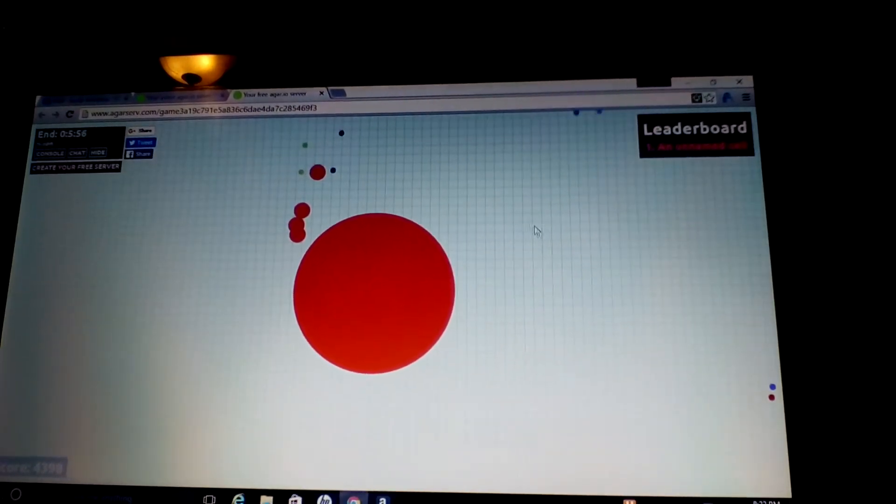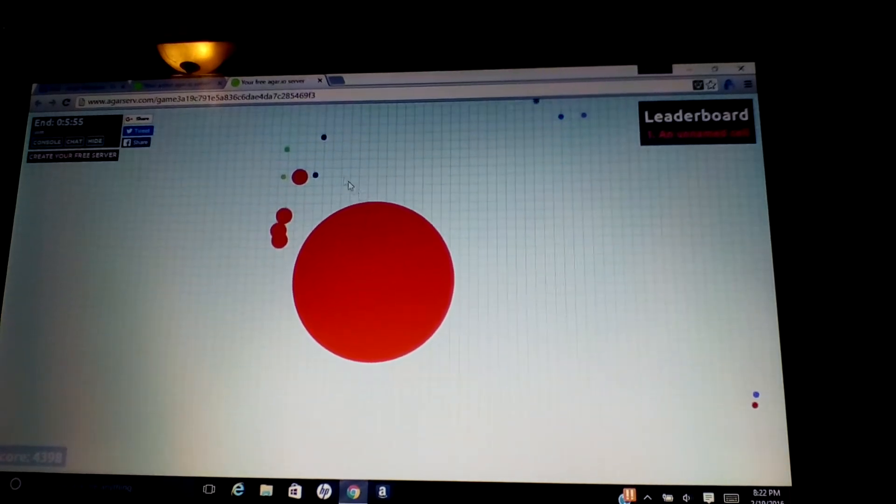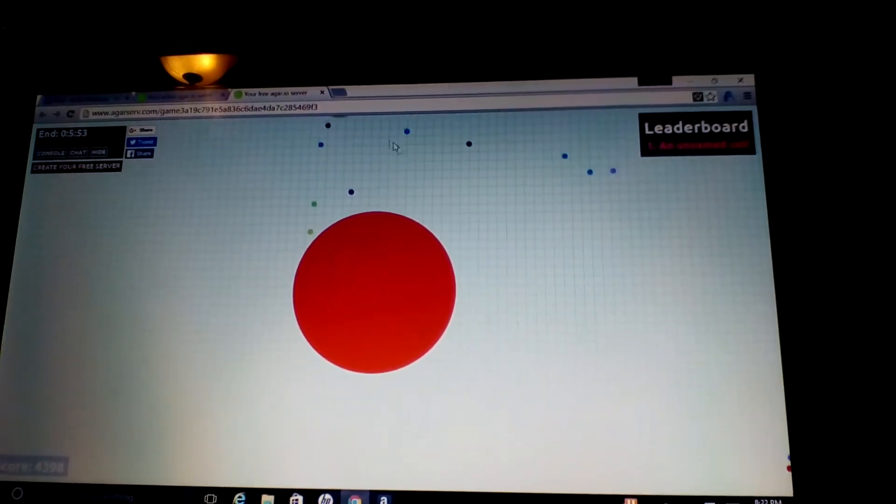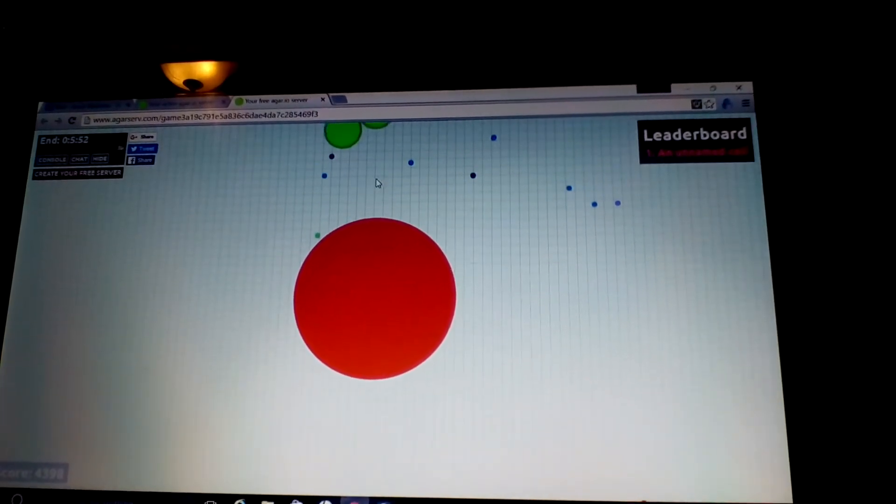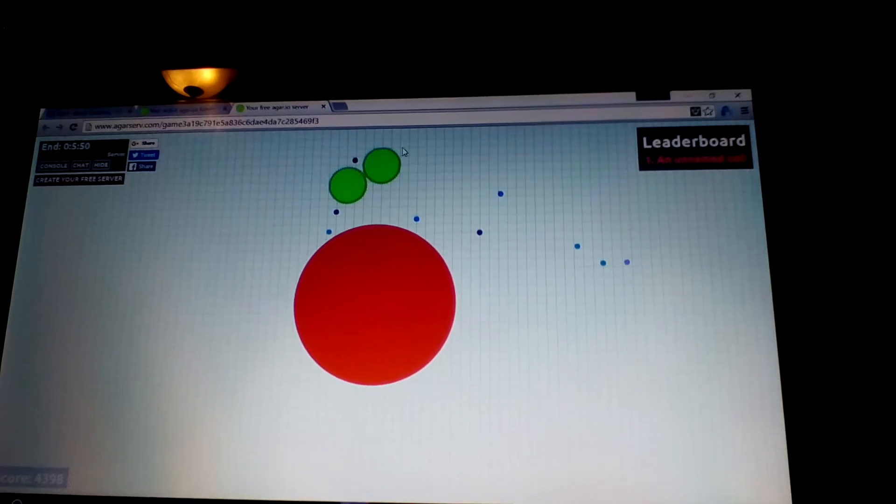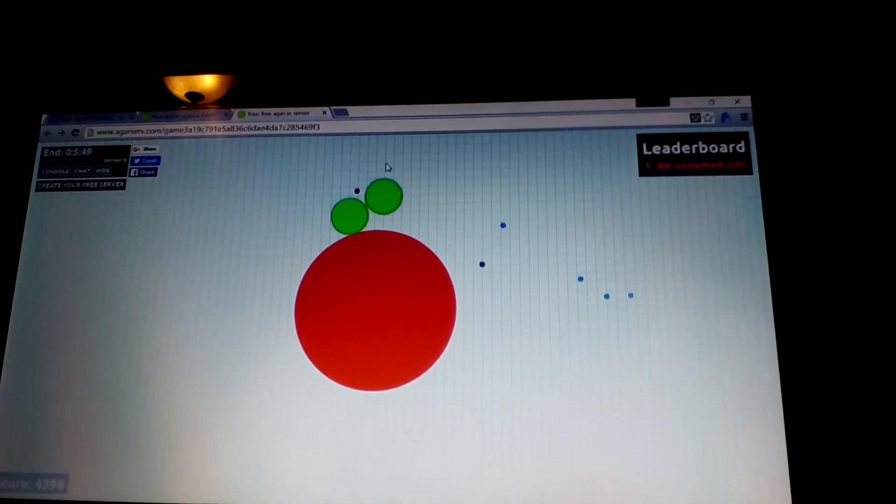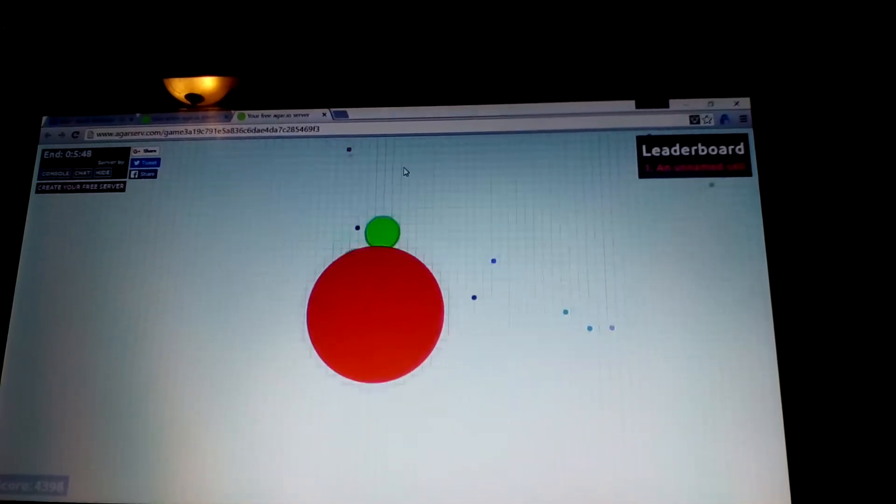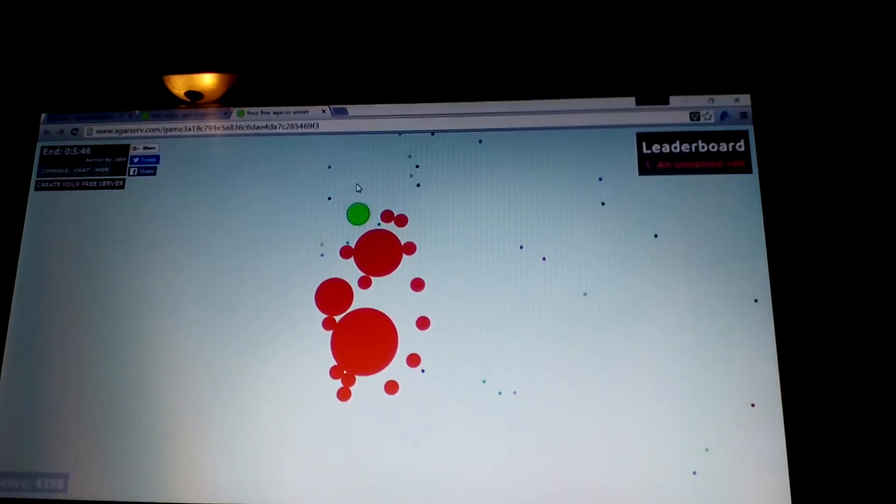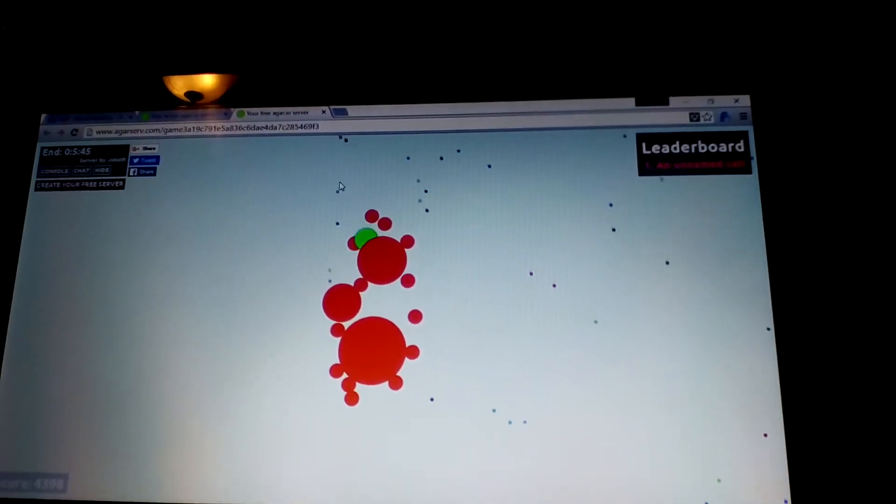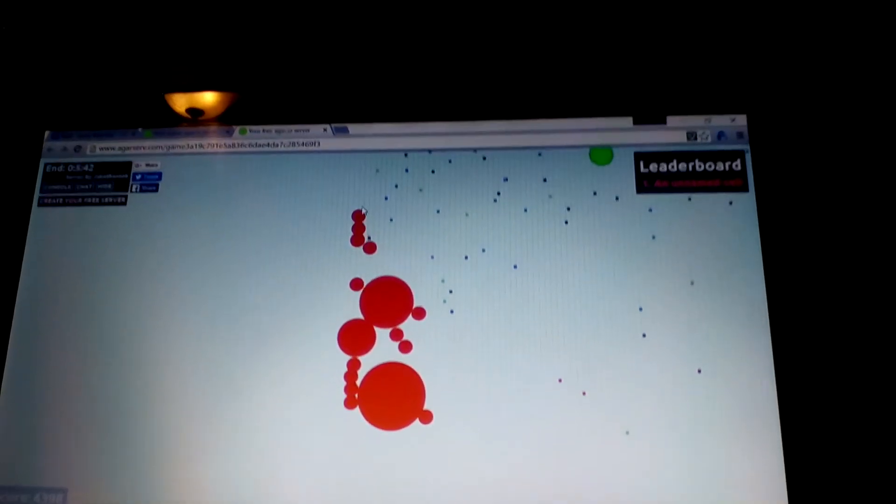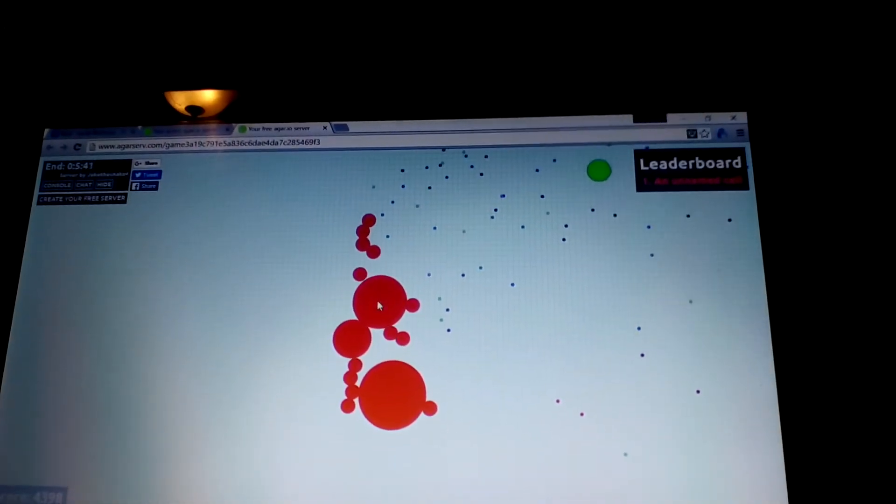Pretty cool. If you guys want to have your own server or you just want to play by yourself or something like that, then you have to go on the link right here.